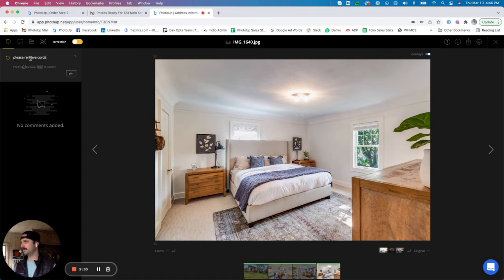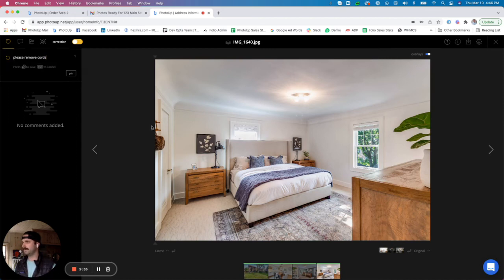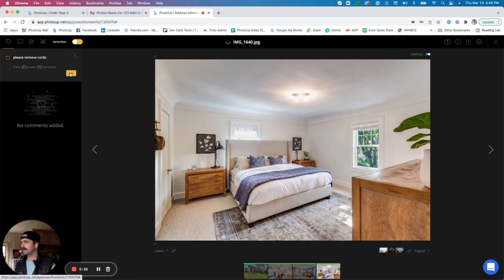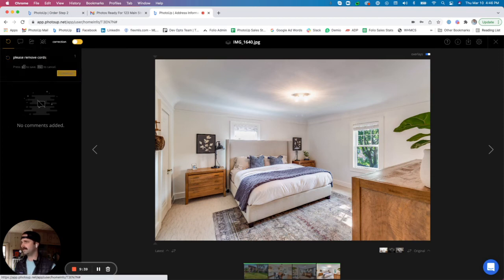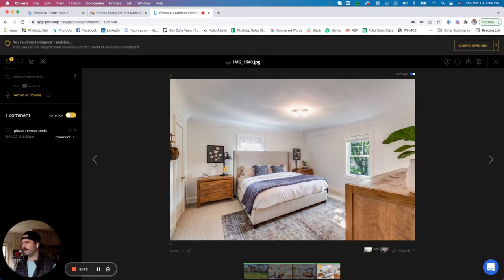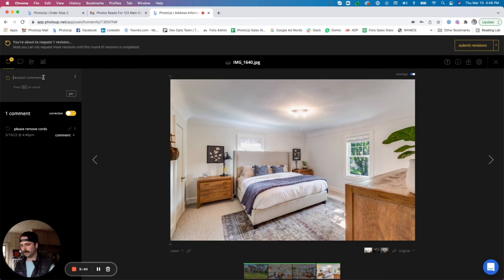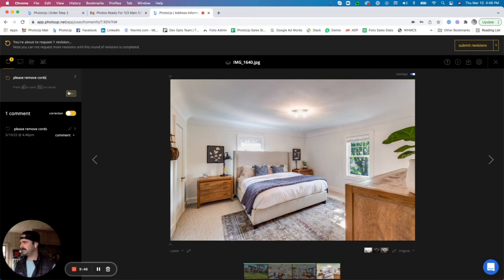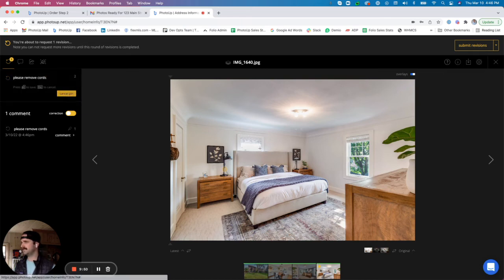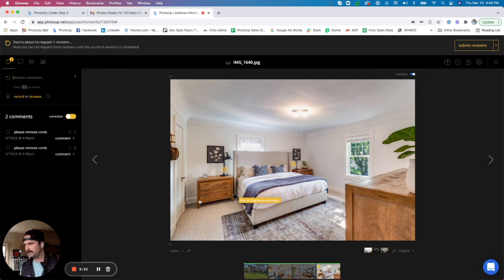Now I also am going to use this pin tool in order to pin my revision note directly on the image. This is really helpful for our editors so they know exactly what you're talking about, and so that we don't have any kind of mistake while we're trying to revise the images on our end. So I'm going to add two notes there to go ahead and remove those cords.